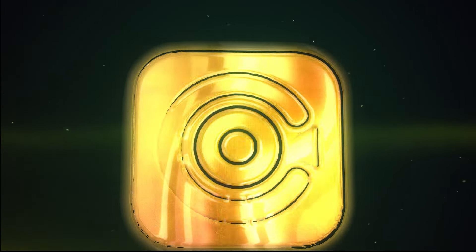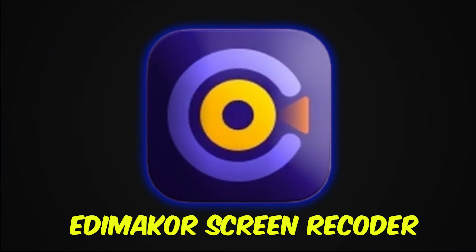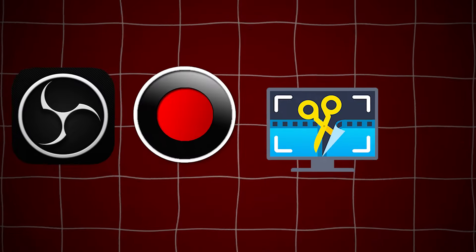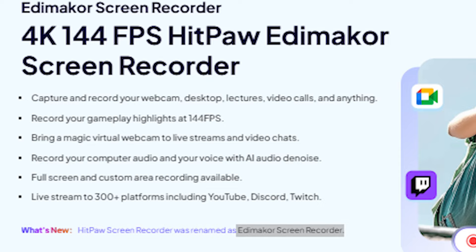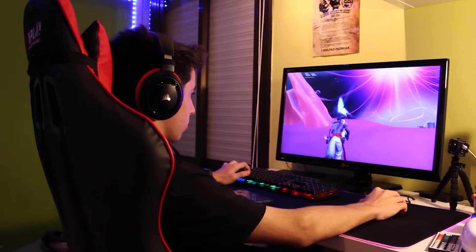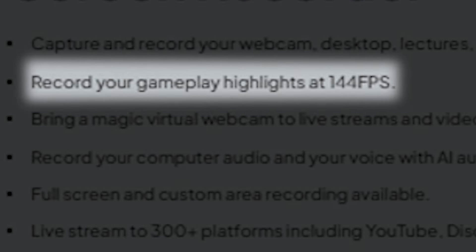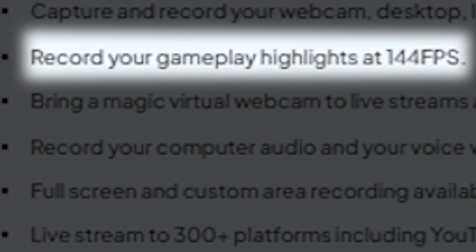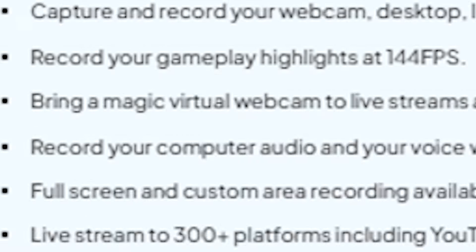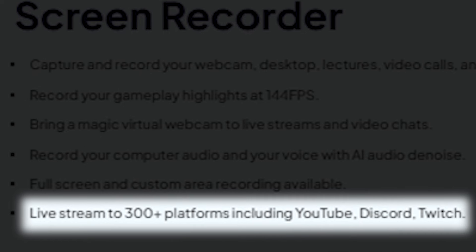Don't think that this software is just for screen recording. It offers many essential features as well. In short, the HitPaw Edimacore Screen Recorder is the king of all screen recording tools. It allows you to capture and record your webcam, desktop, lectures, video calls, and more. If you're a gamer who live streams, this tool can record your gameplay at 144 FPS.